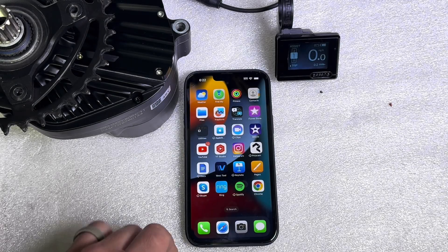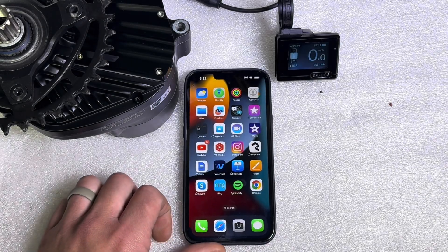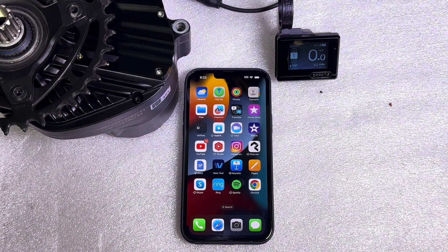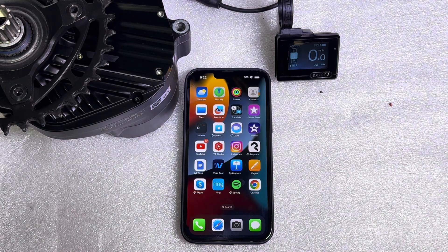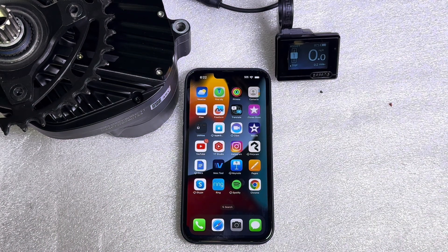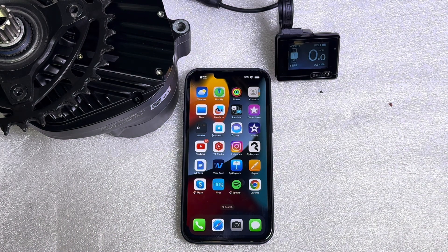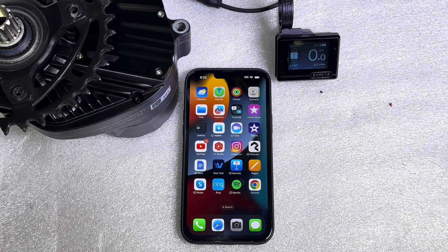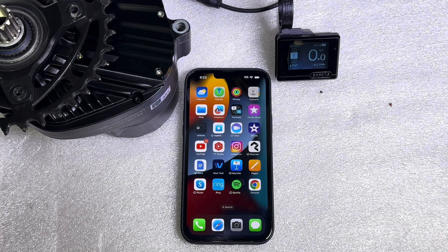Alright guys, it's Kyle Dunn here at Lunacycle. Today I'm going to show you how to update the firmware on your M600 using the Vestool app. We already have one video on this, but I'm going to show you a different way to update the firmware.